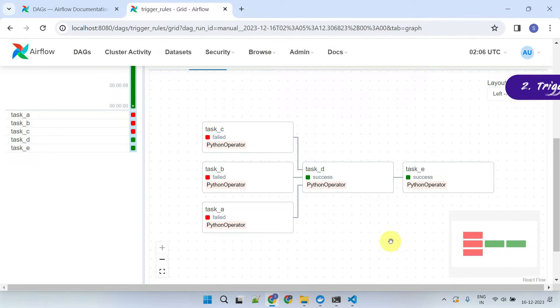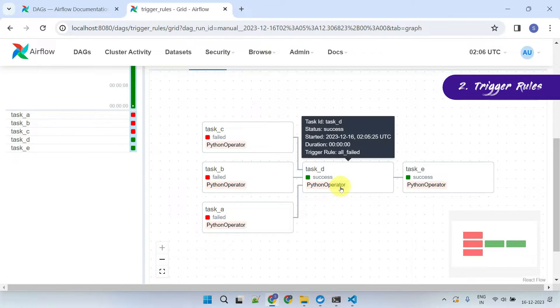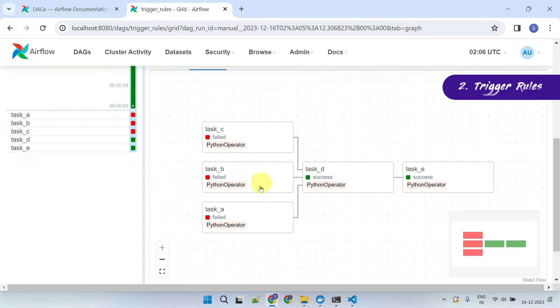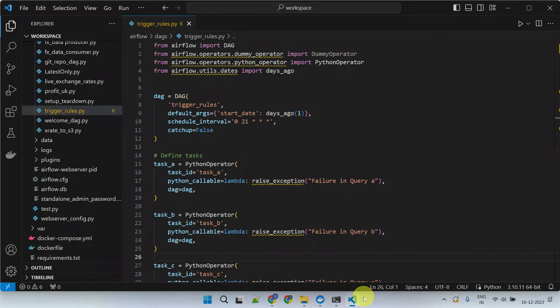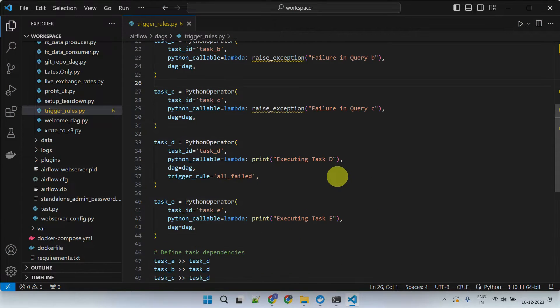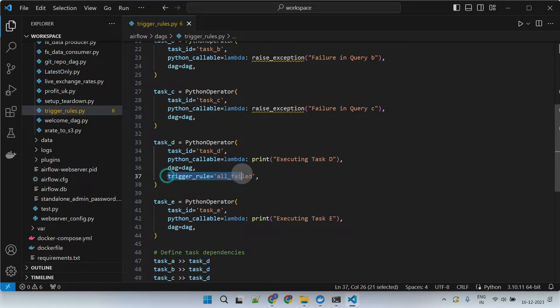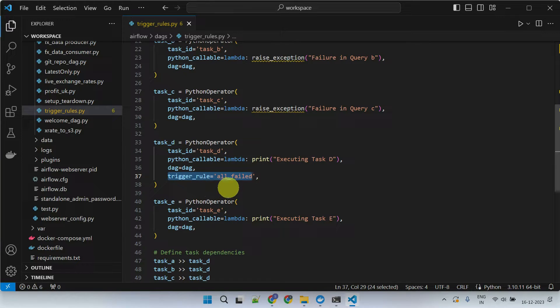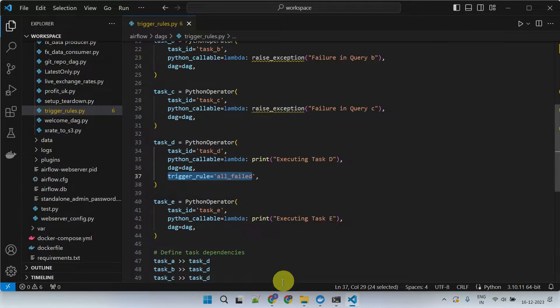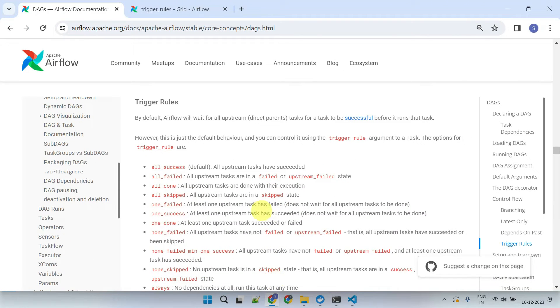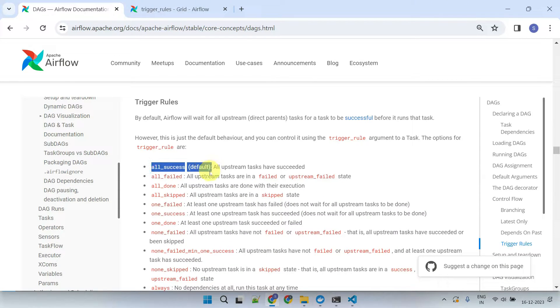In another scenario, you may want to trigger a specific task only if all of its predecessor tasks have failed. This is where Airflow trigger rules come into play. So far, we haven't explicitly coded trigger rules in our DAGs. That's because by default, Airflow considers the all-success trigger rule for your tasks.